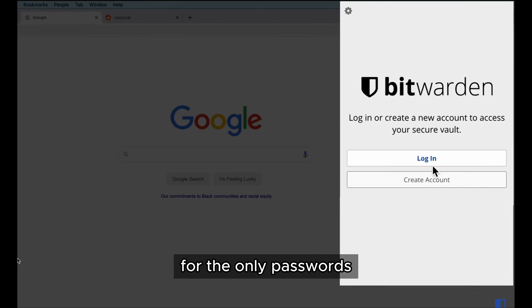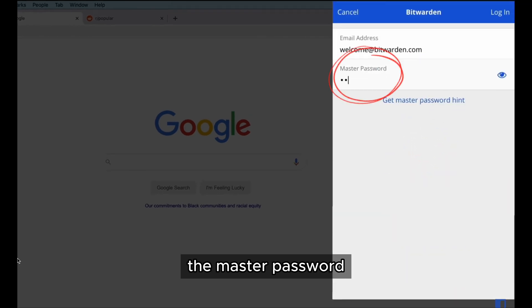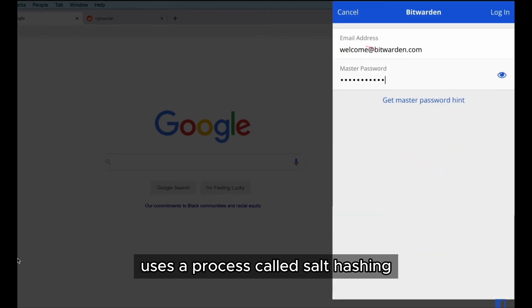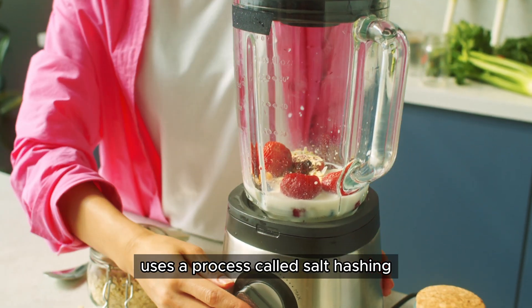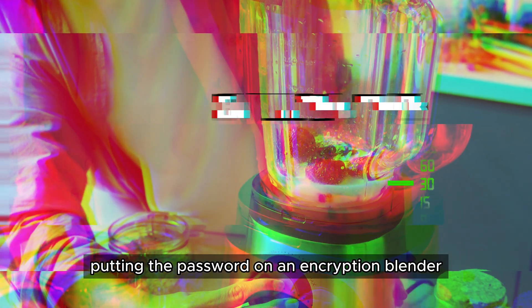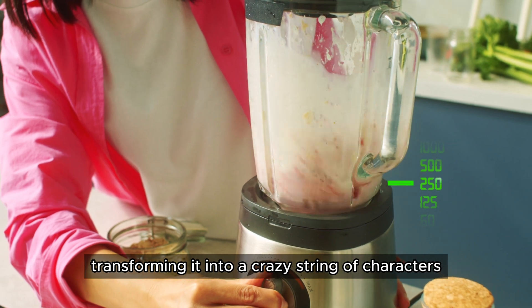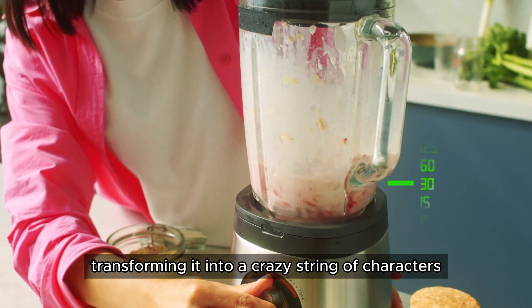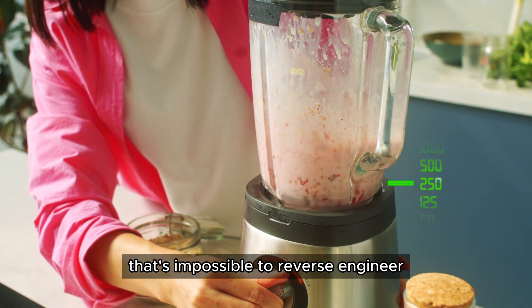For the only passwords that users would need to remember, the master password, Bitwarden uses a process called self-hashing. That's like putting the password on an encryption blender, transforming it into a crazy string of characters that's impossible to reverse engineer.